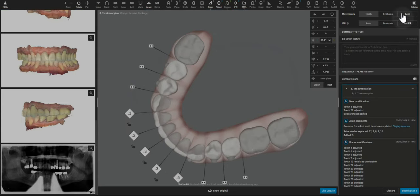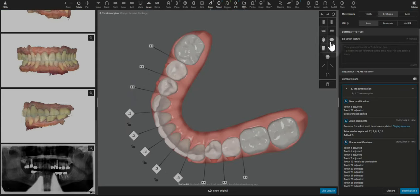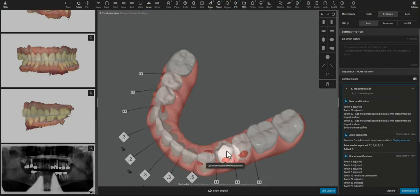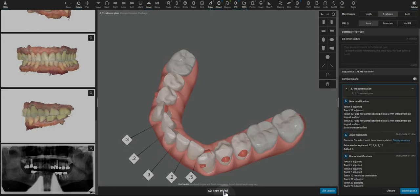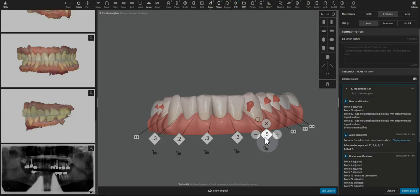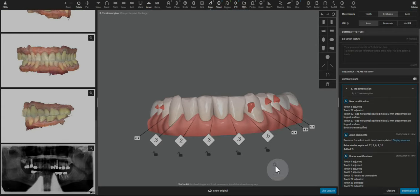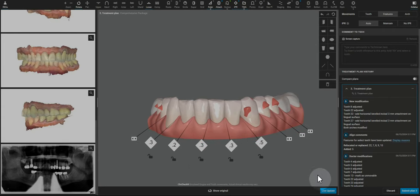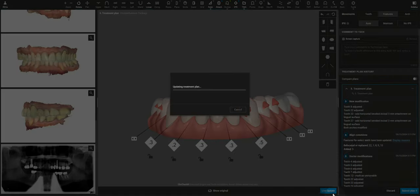And I'm going to add Dr. Galler's secret sauce of attachments for lower anterior intrusion. And we are ready to rock and roll with this ClinCheck. Thanks so much.